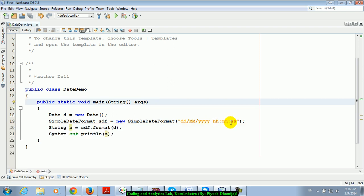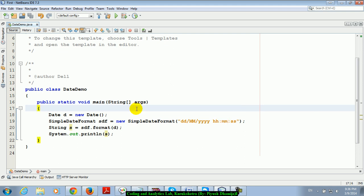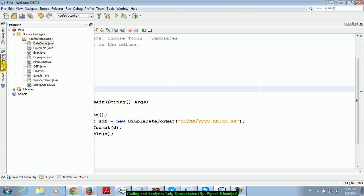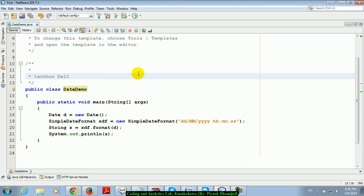So SimpleDateFormat class is clear. We will discuss the next topic tomorrow.